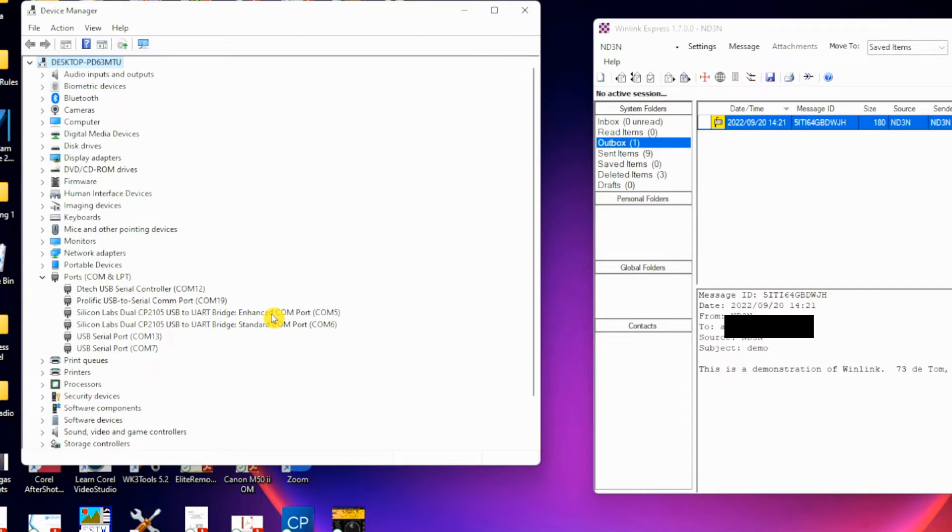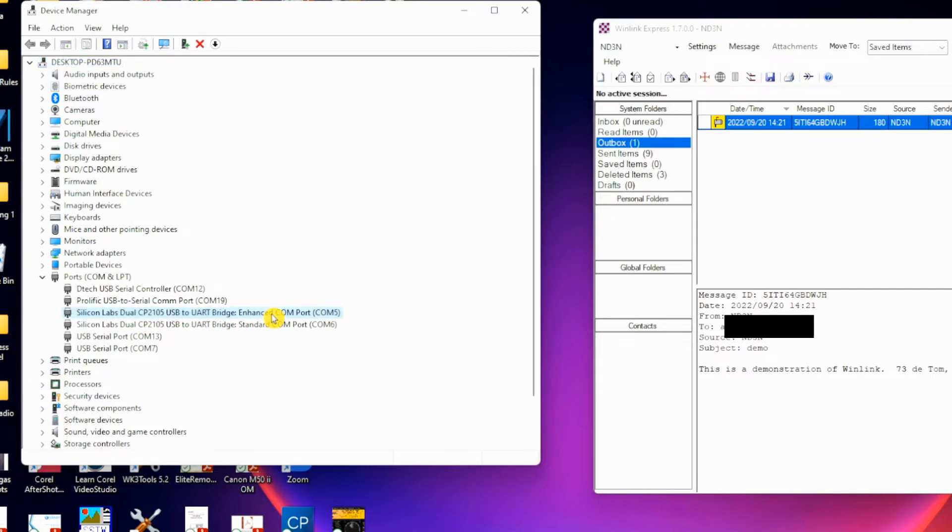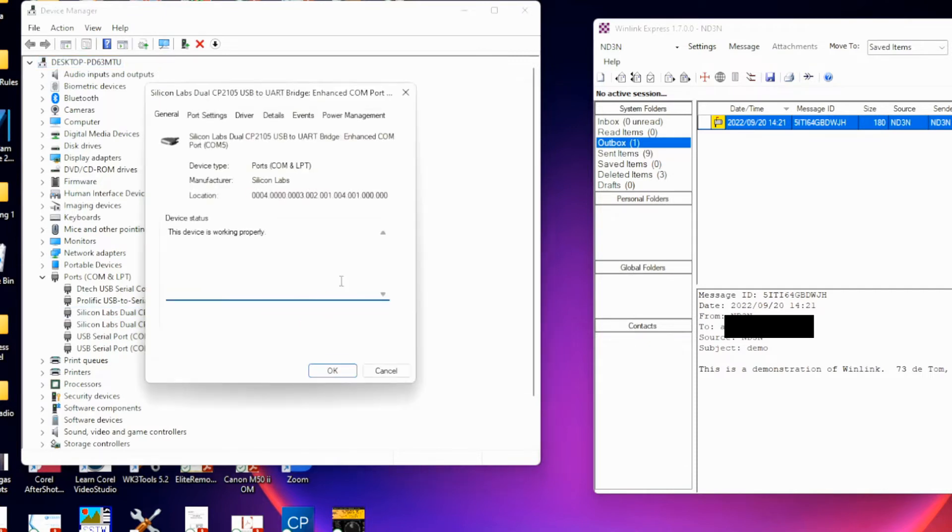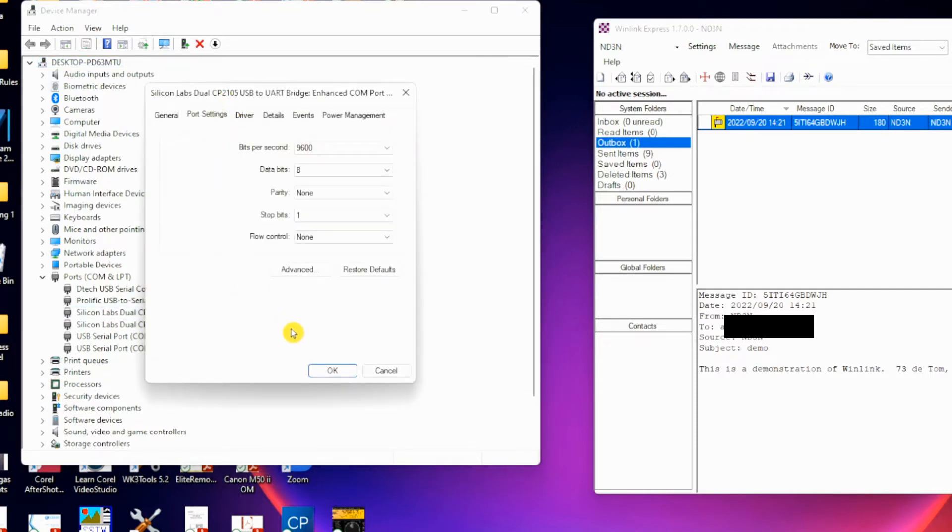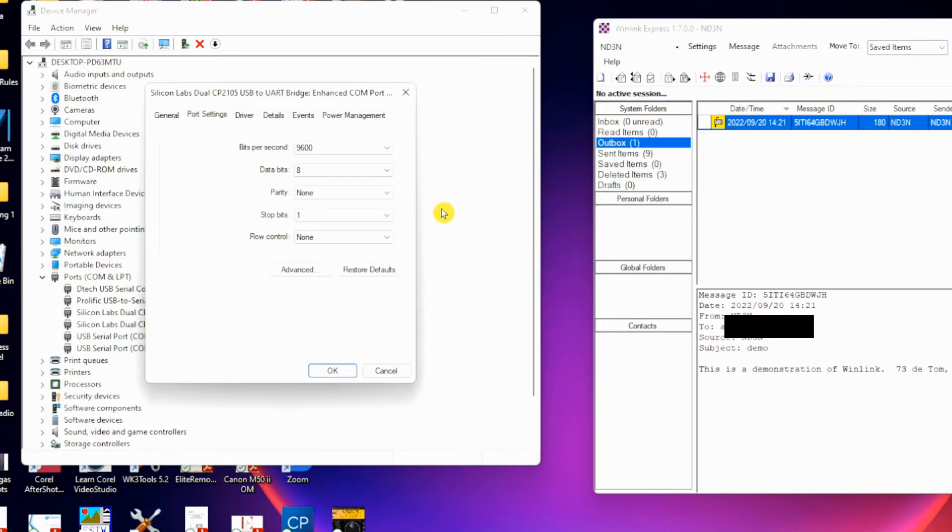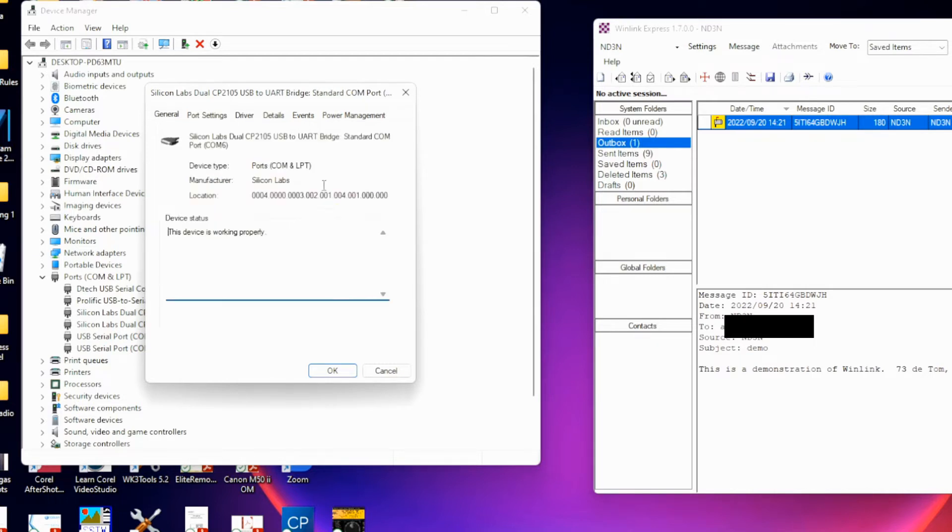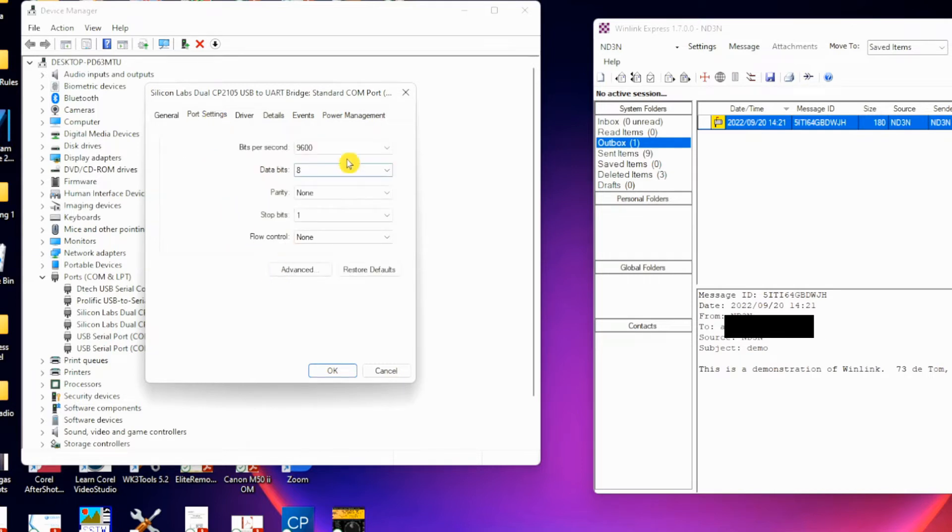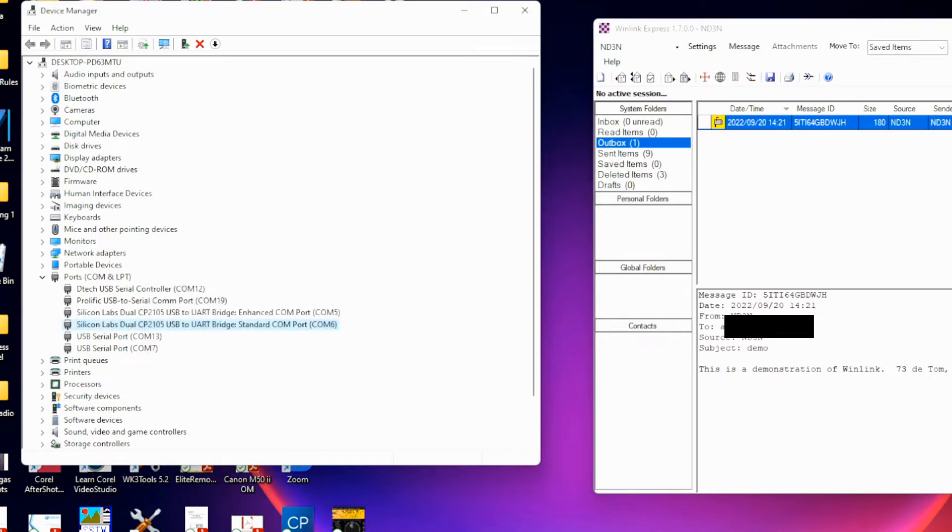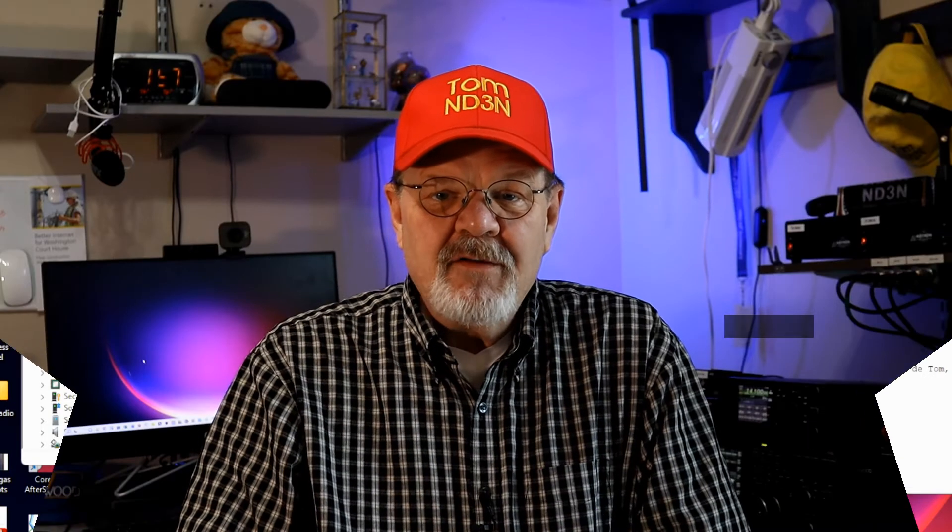Now we're going to double-click on that COM port and go to port settings. If you recall, when we went through our video, I told you to jot down what your data rate was. Here you can see I've got 9600, which, if you recall, that's what I set up when I went through my menus on the radio. For my standard, port settings is at 9600 bits per second.